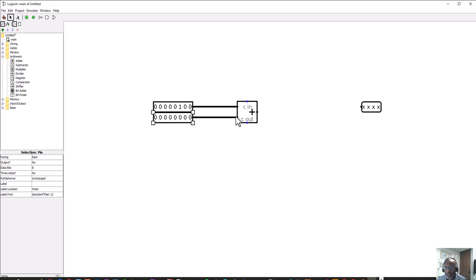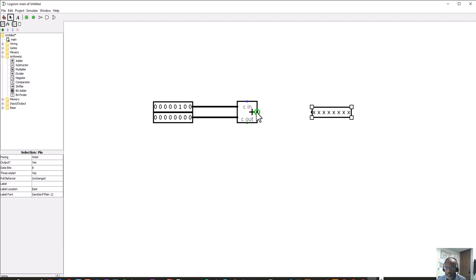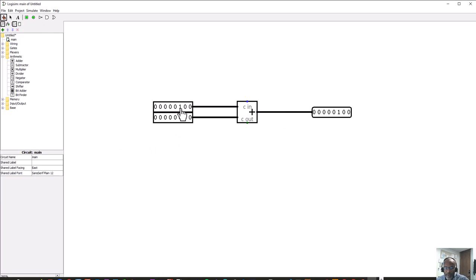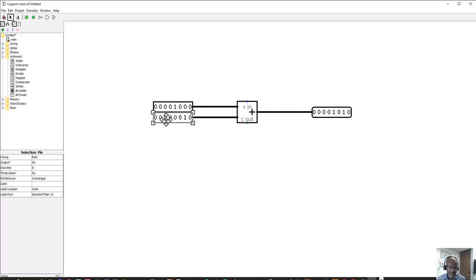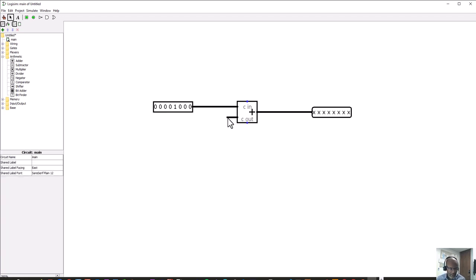To demonstrate how the adder works, I'll copy and paste it and connect an eight-bit output. If I add two and two, notice we get four. If I add three and three I get six. Testing with other values — adding, say, two and eight gives us ten. So our adder is adding these bits together to give the expected output. The adder does exactly what we want.